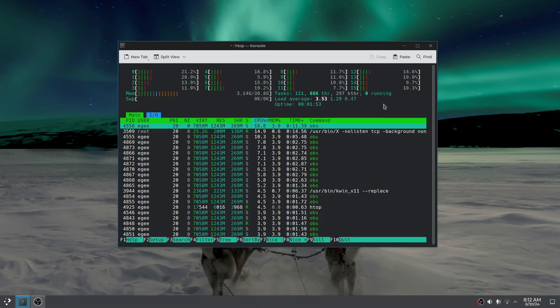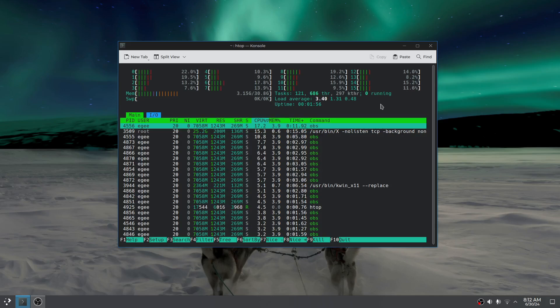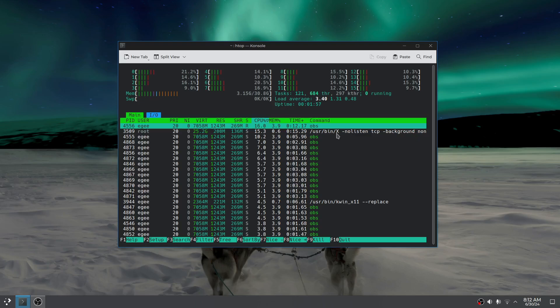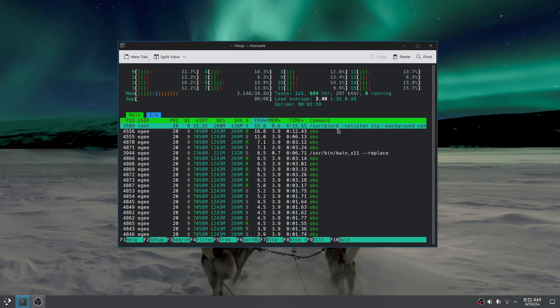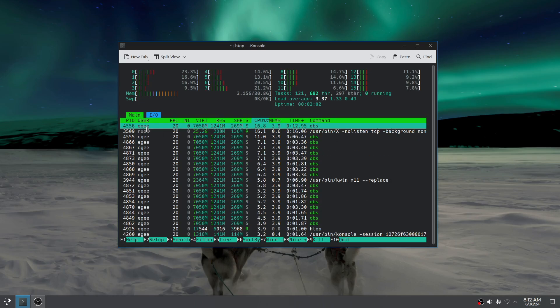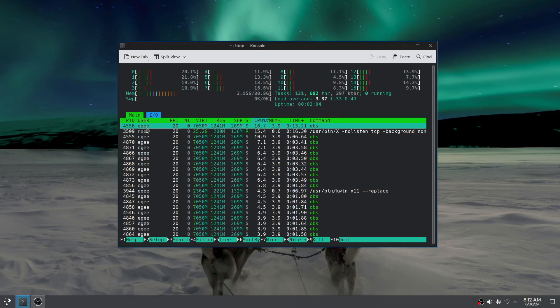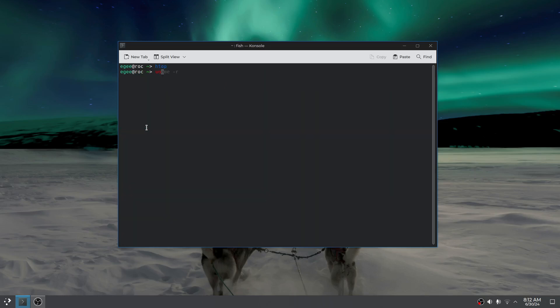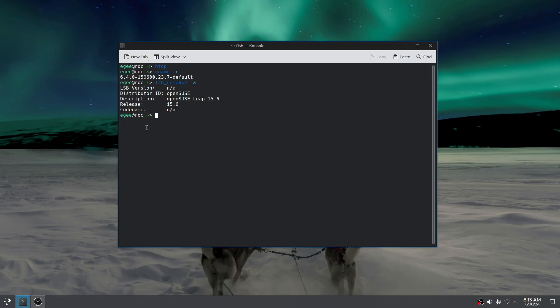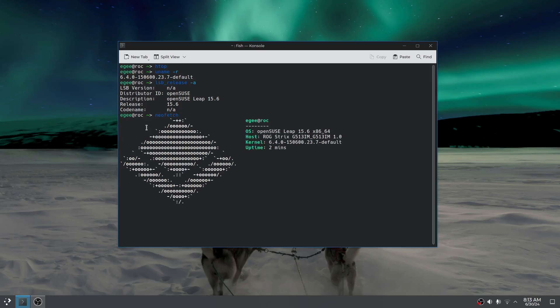And here we are back in OpenSUSE, presumably 15.6. I haven't checked, but I wanted to show you I'm using X still, rooted X, no less. I tried Wayland and it didn't work. Just dropped to a black screen and nothing happened. OpenSUSE Leap 15.6 is right there. Let's see what NeoFetch has to say.